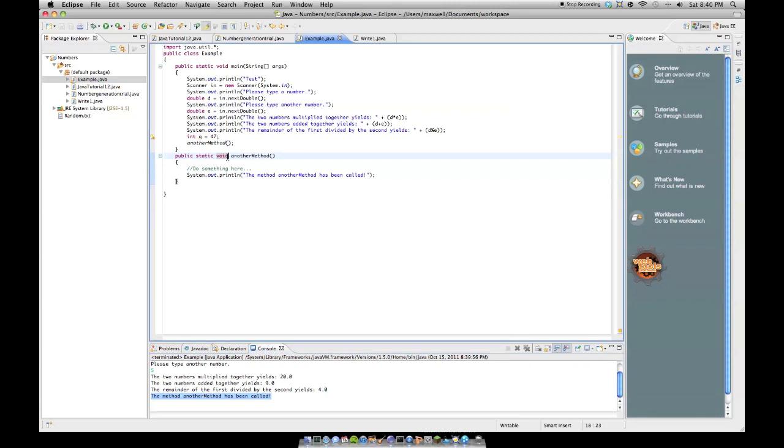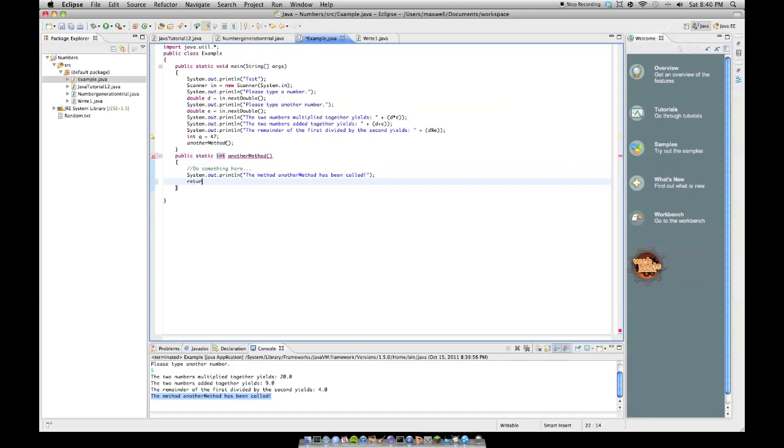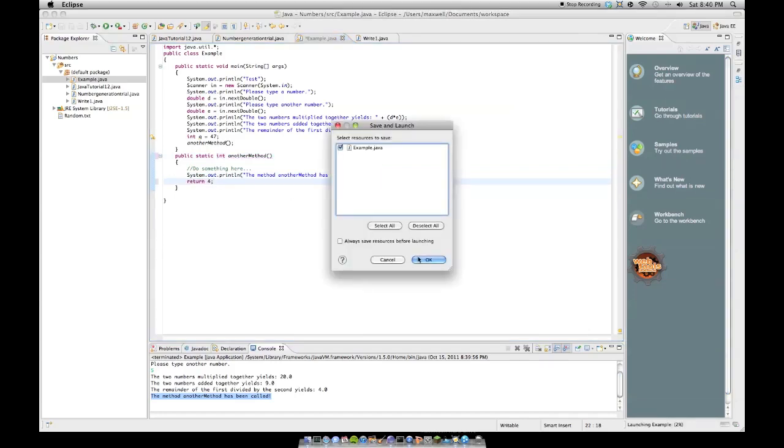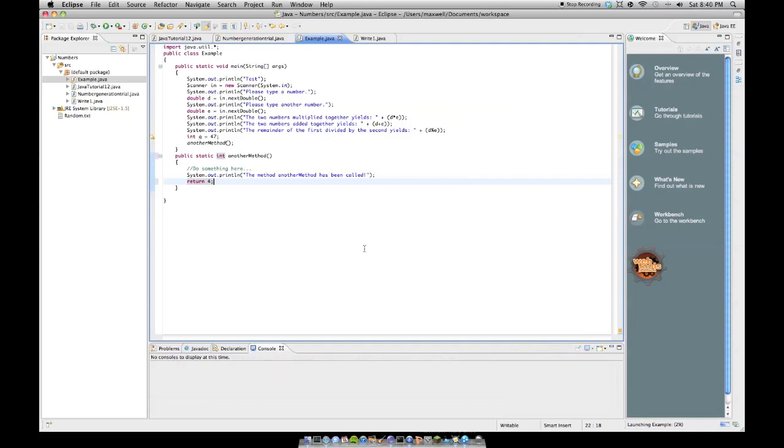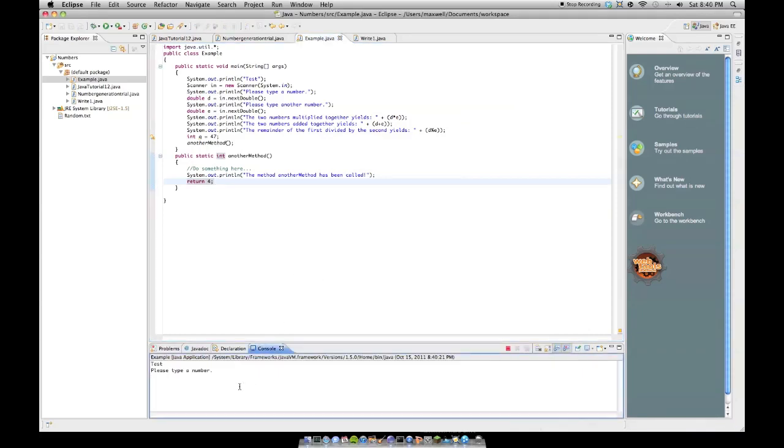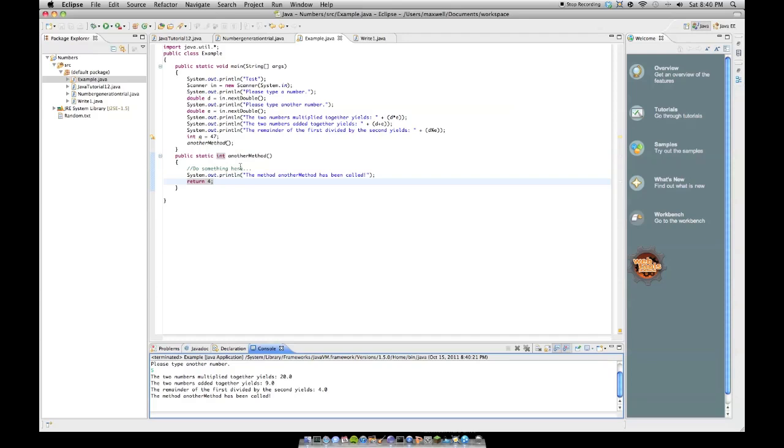Now if we change this, and I'm getting a little outside the boundaries of what the question is, to public static int, where it sends back an int, it's getting mad because I don't have a return statement, so let's say return 4. Boom. Now it's happy. But watch. 4, 5, the method, another method has been called.